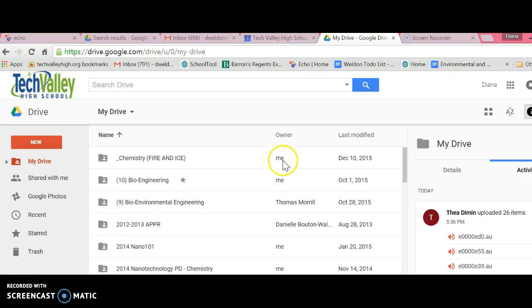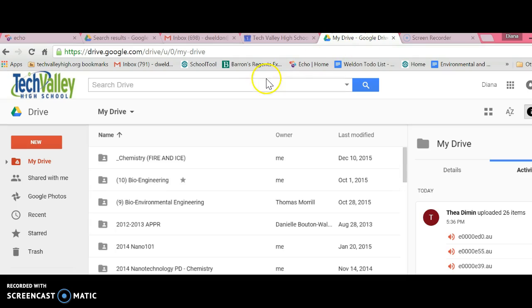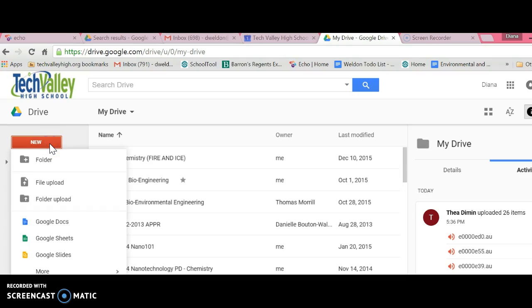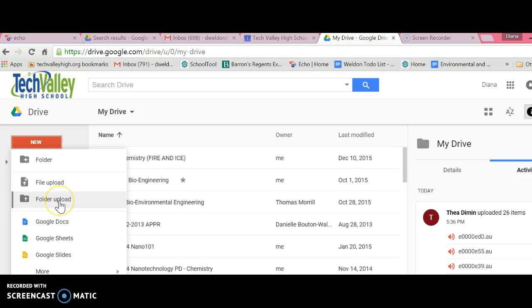Now you open up your Google Drive—not Echo, but Google Drive. Then click on New and make sure you go to Folder Upload, not File but Folder Upload.